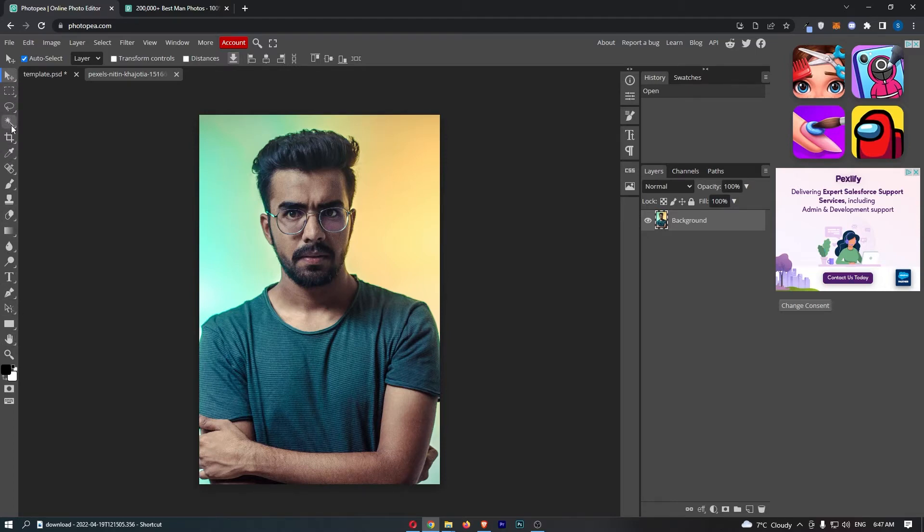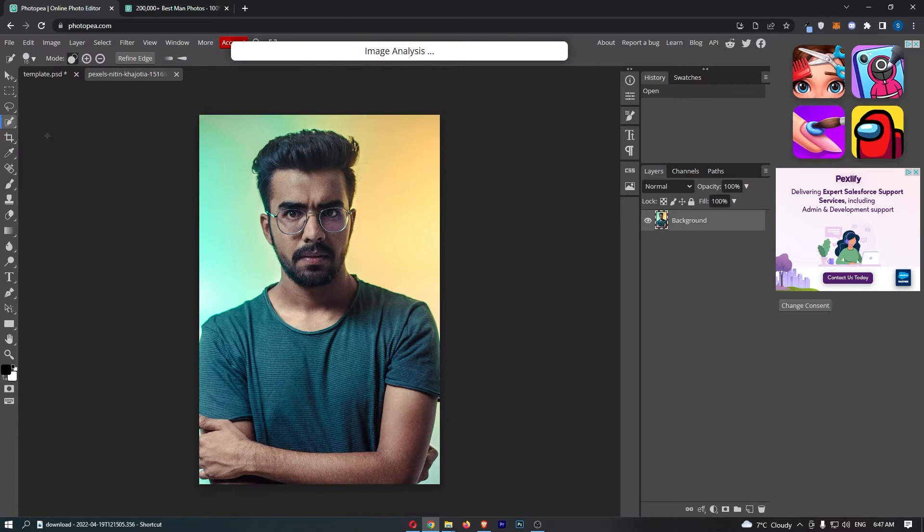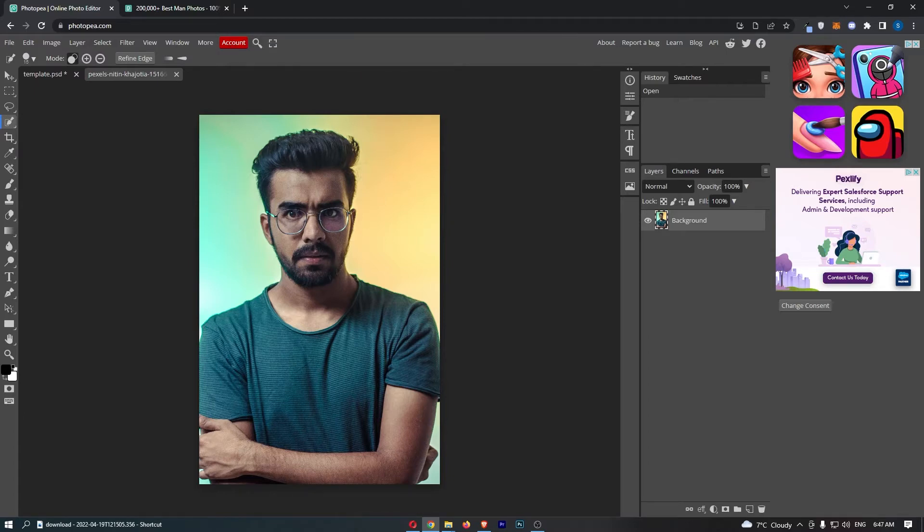Go down to this one that looks kind of like a magic wand and you want to hold this down. Now from here, click on this quick selection tool, and as you can see, this is just analyzing the image. In a few seconds, there we go, we will be able to do this.